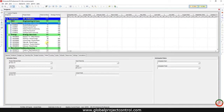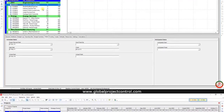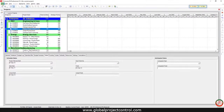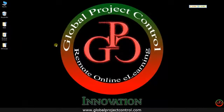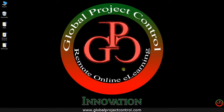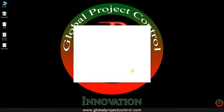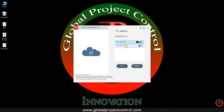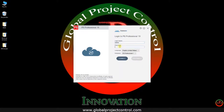If I want to close this database and open the current database, I should open Primavera P6. On the database tab I can switch to the previous database and log in.